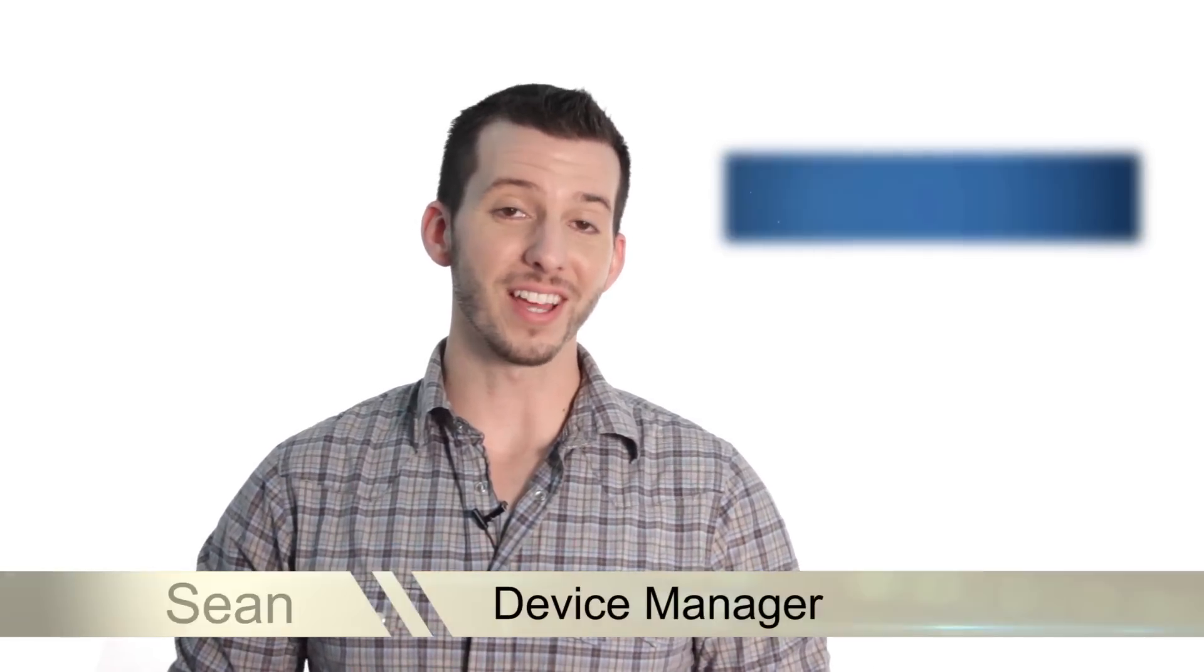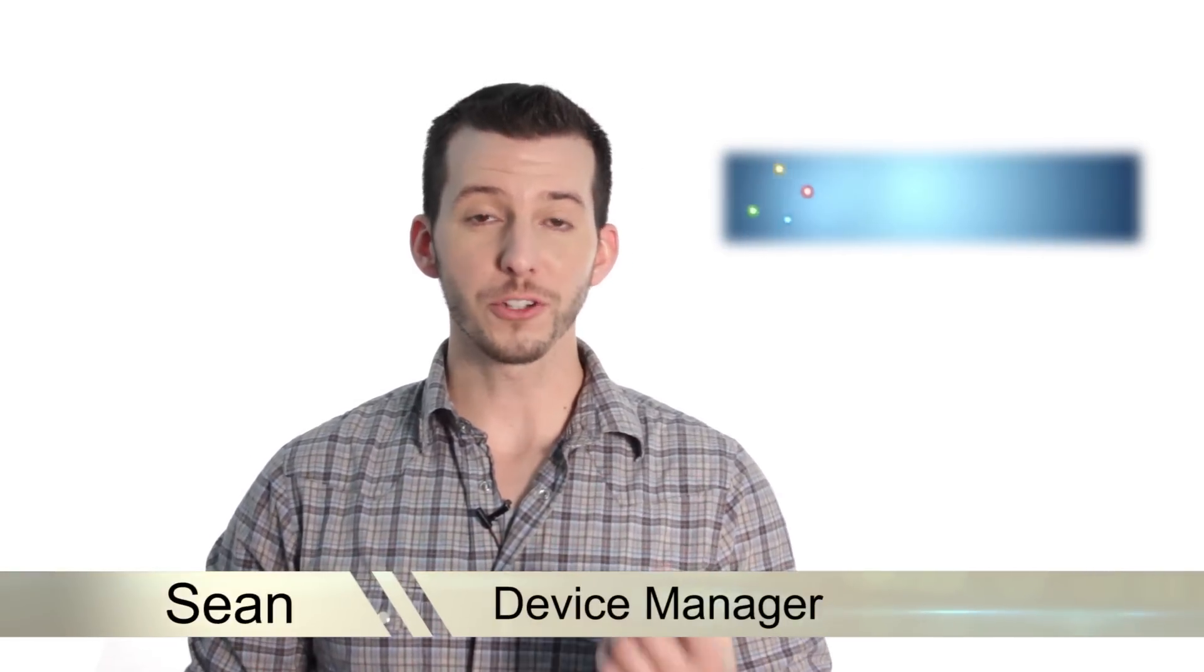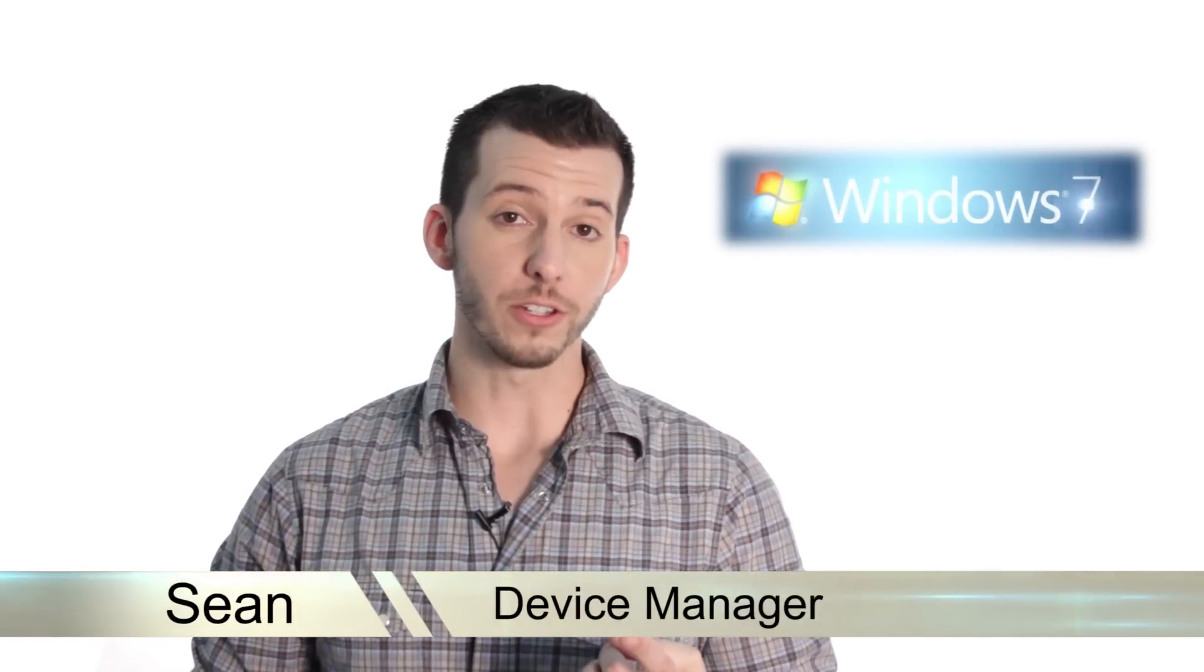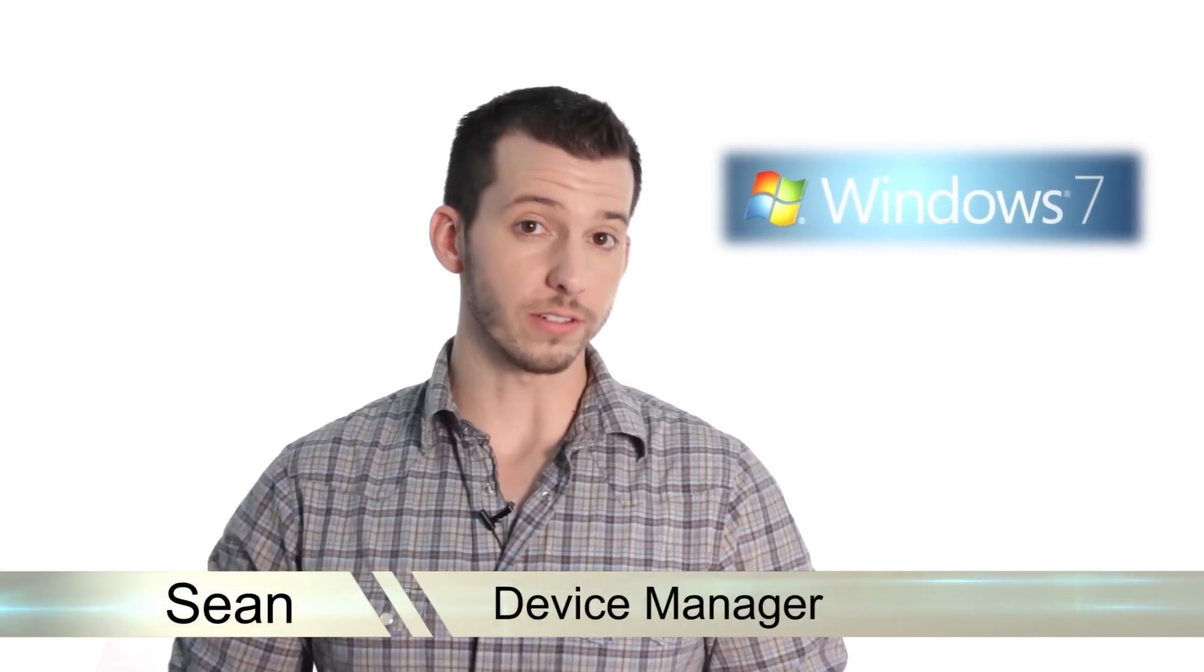Greetings! Sean here at Mahalo.com and in today's lesson, I'm going to show you the Device Manager and how to use it.